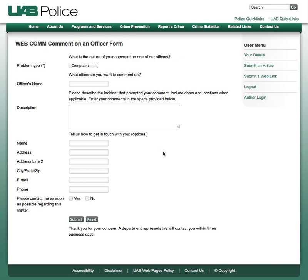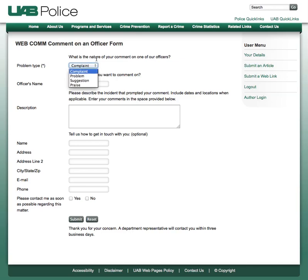This is a tutorial on how to quickly default a drop-down value in RS Forms Pro for Joomla. What we have here is a form with a drop-down list, and we want to default the Suggestion option as the default value whenever this form is pulled up.